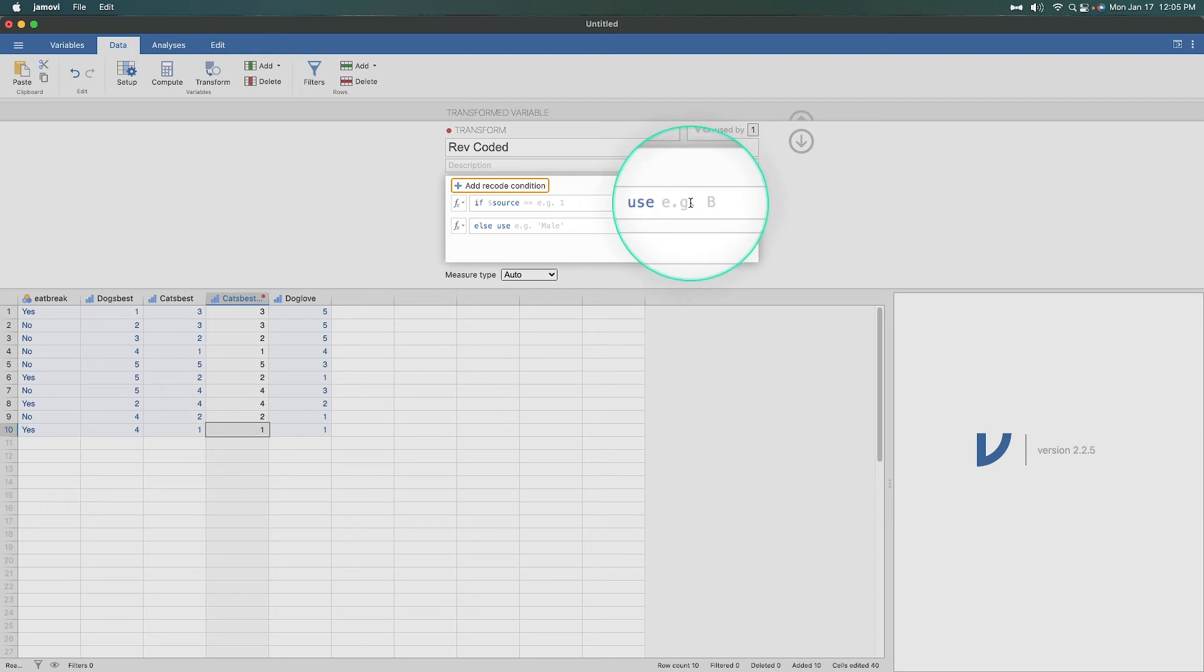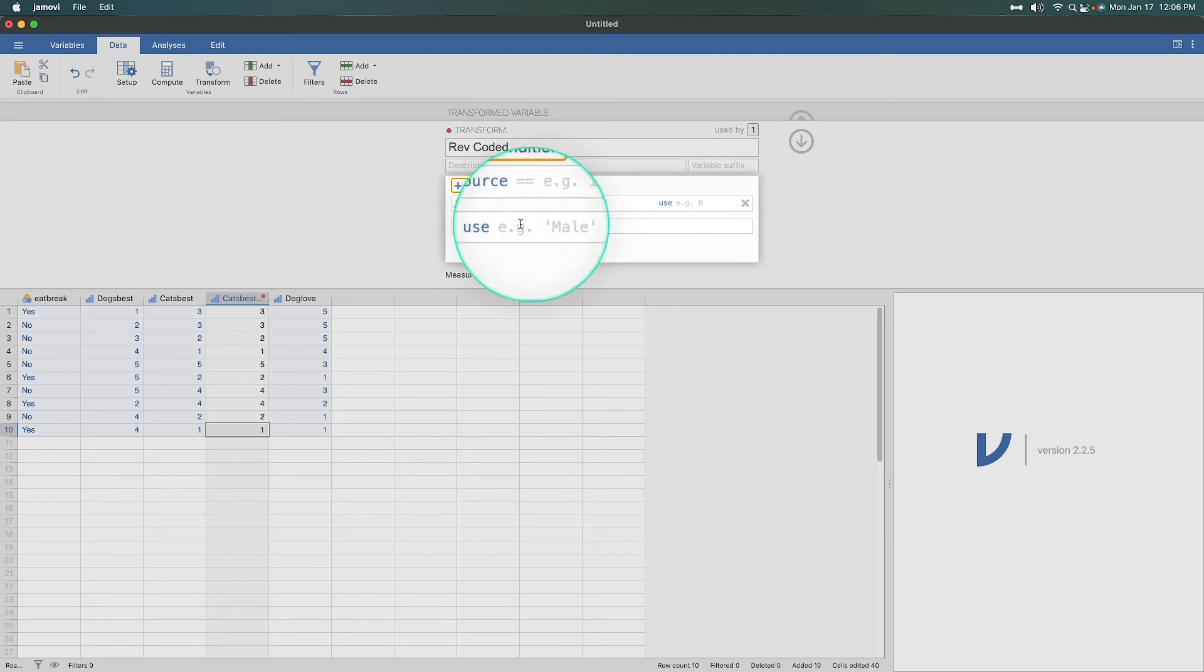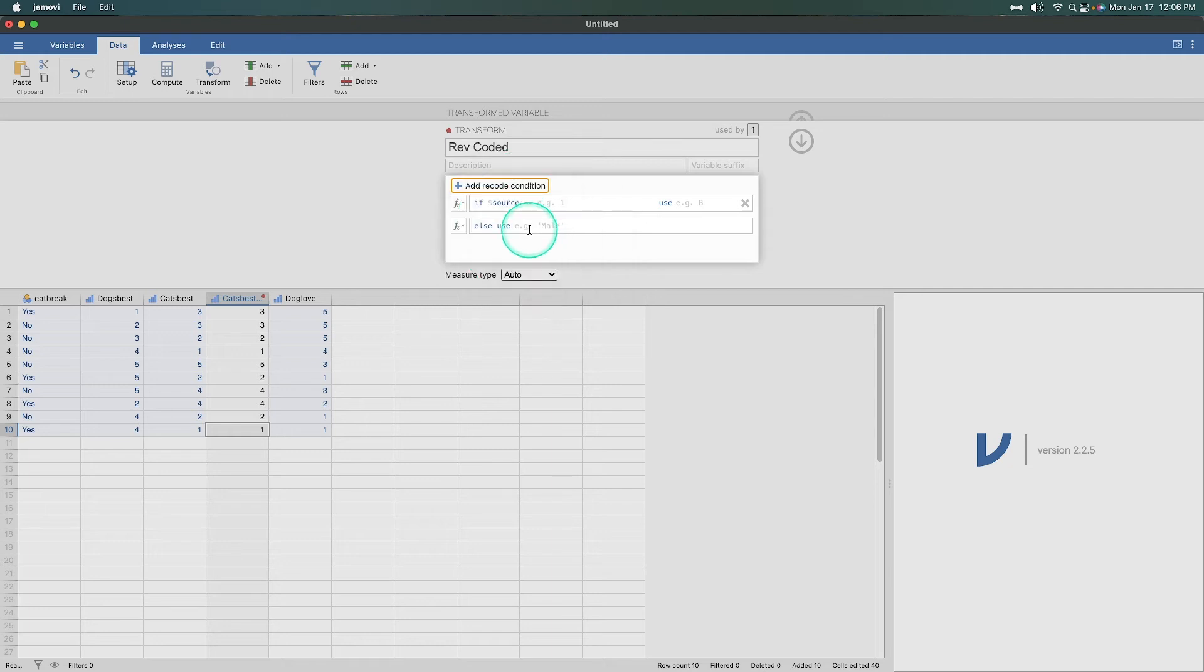So since we're reverse coding, ones have to equal fives, twos equal fours, threes stay the same. I'll show you what that looks like. Fours are twos and fives are ones. So that's how we do that. If there is an issue with a code, then you can use your missing value here or you can put like a zero or something like that. So if there's like an empty cell, it's not going to be able to find that. And so it needs to use something else. So that's how you deal with if-else statements to transform.